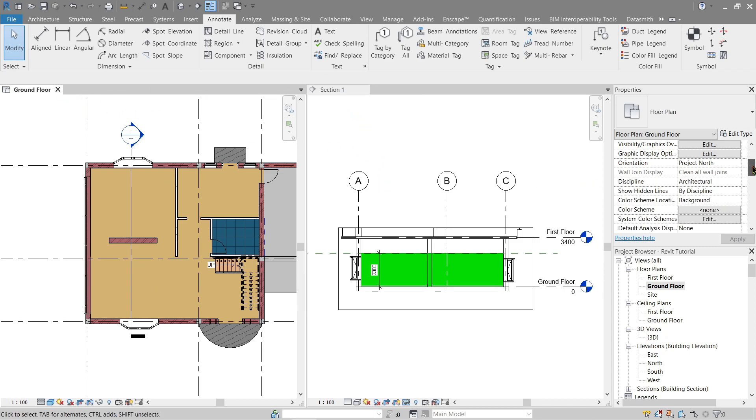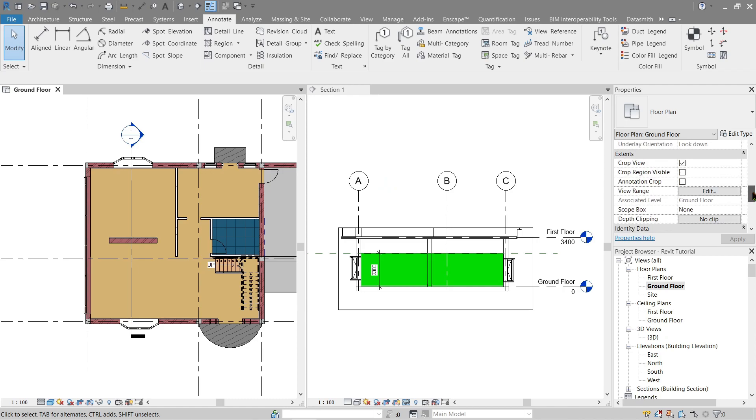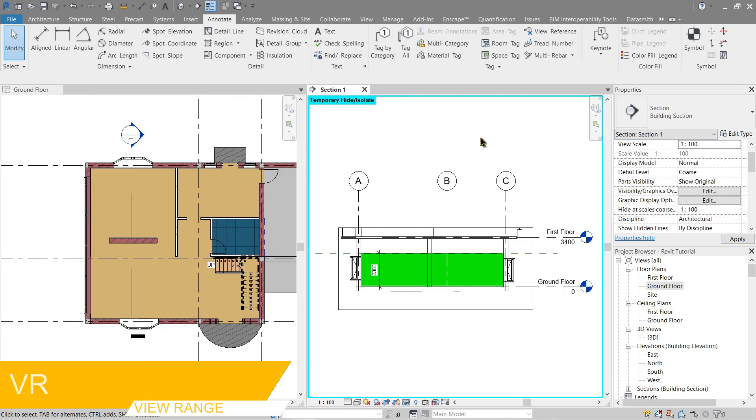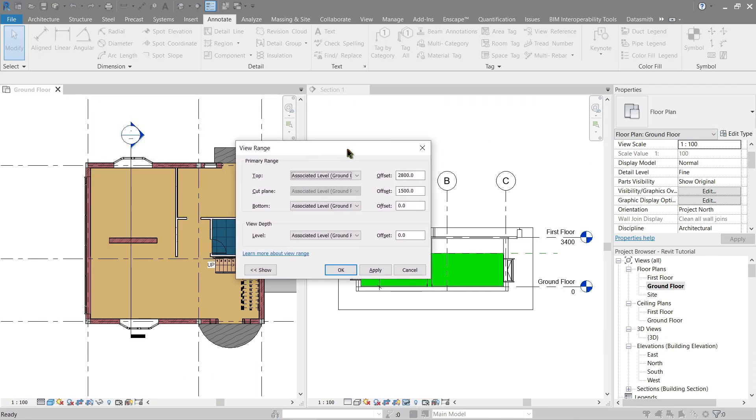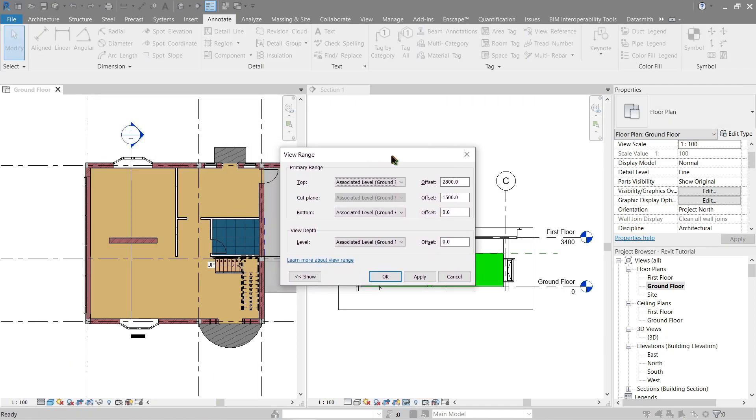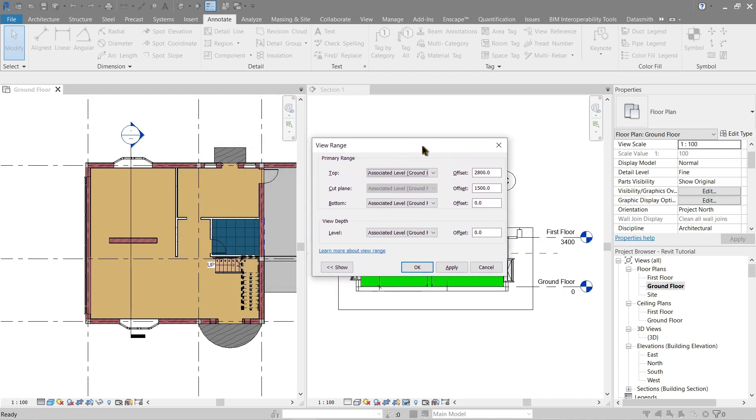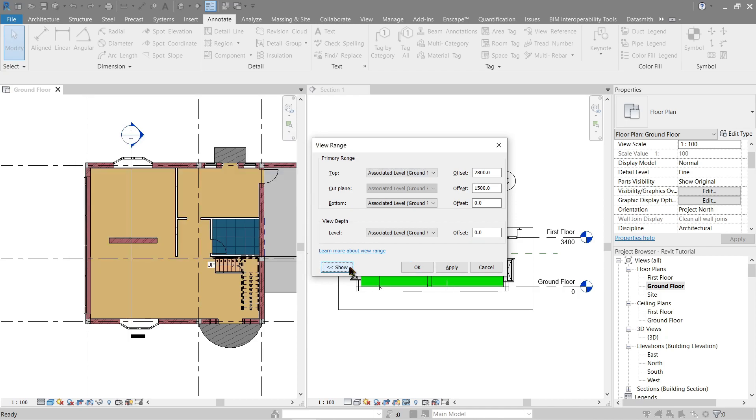Go to properties palette over here, scroll down to extents right there, and here's the view range. Or simply use the shortcut key VR. Okay, here it is. Now remember the image I showed you before? You can also see it right here, which is this one. You can also click the hyperlink here and it will lead you to Autodesk help.